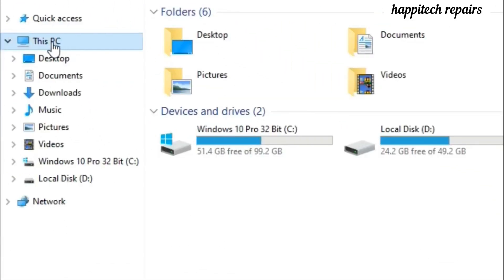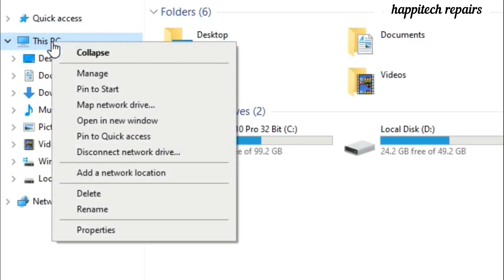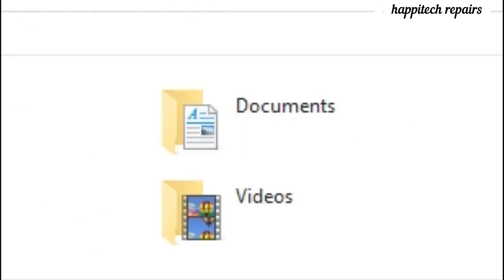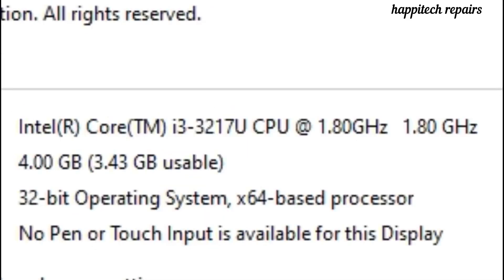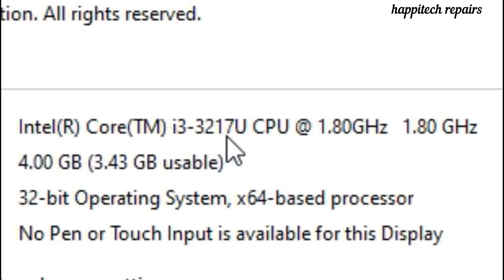We can also go and see the system properties. Just go to properties and we will find the same result — Intel Core i3-2270U CPU. Dash 3 means this is a third generation laptop, running at 1.8 GHz. This is the same working principle.